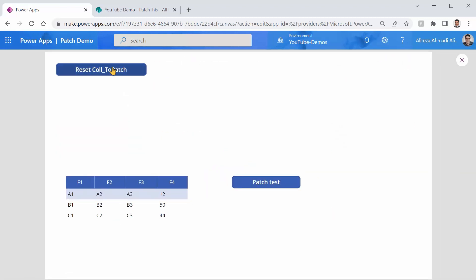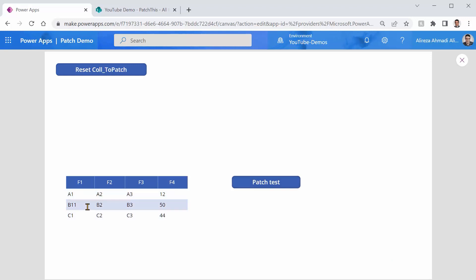Let me reset everything again. So everything goes back to the original state, and I click on patch. Everything is good. So F1 is updated. F4 is updated.